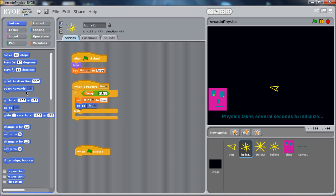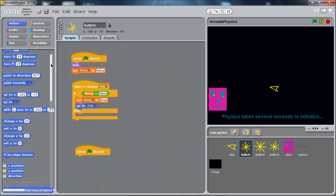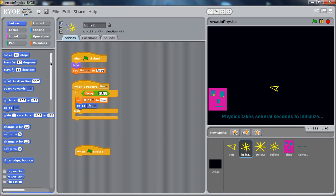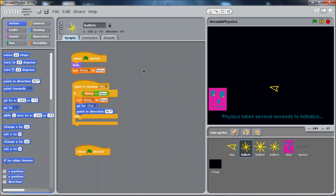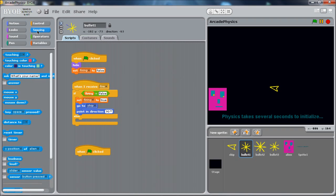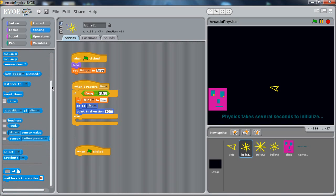And likewise, more standard scratch blocks. We're going to point ourselves in a direction. We want to point ourselves in the direction of the ship, what the ship is facing. And so this is one of the only real tricky steps here. We need to get that value off the ship. We need to know what direction it's facing.